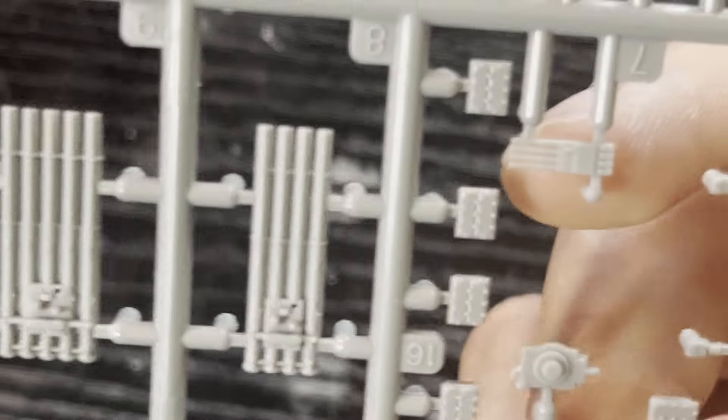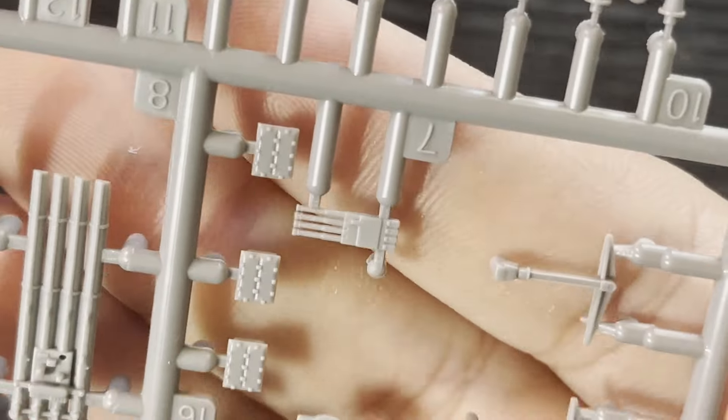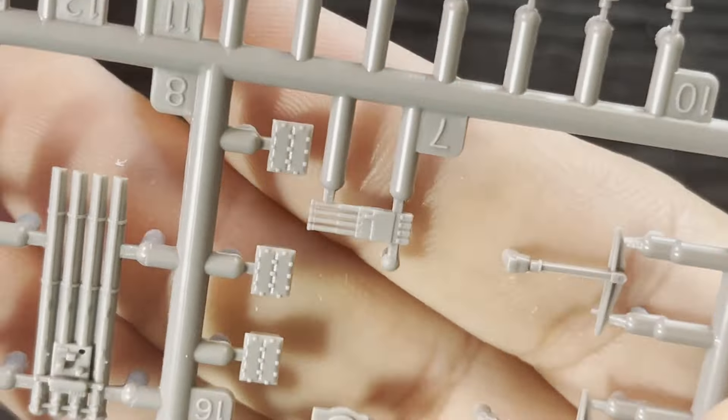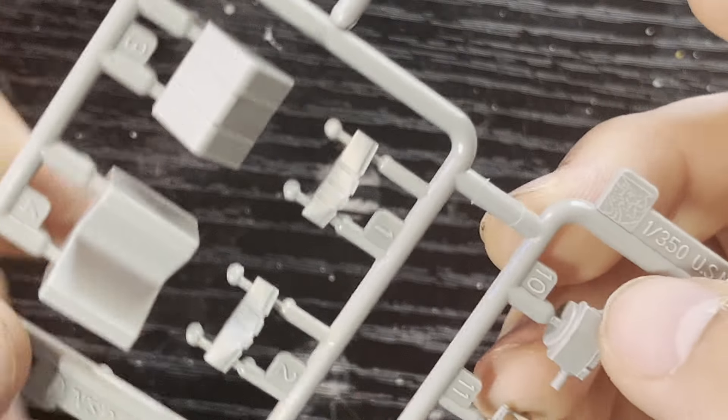Right here, you also have a nice rendition of the Chicago piano. Looks like some ammo type of locker. Here is your rangefinder. You also do get radar, but that would not be on this ship.